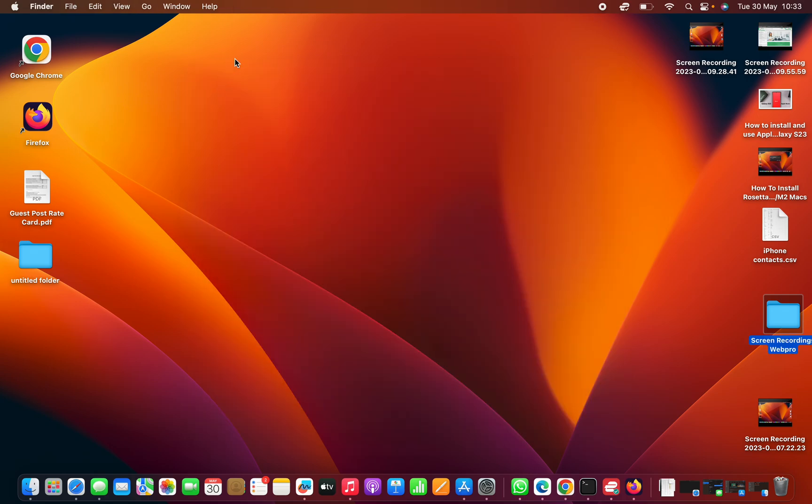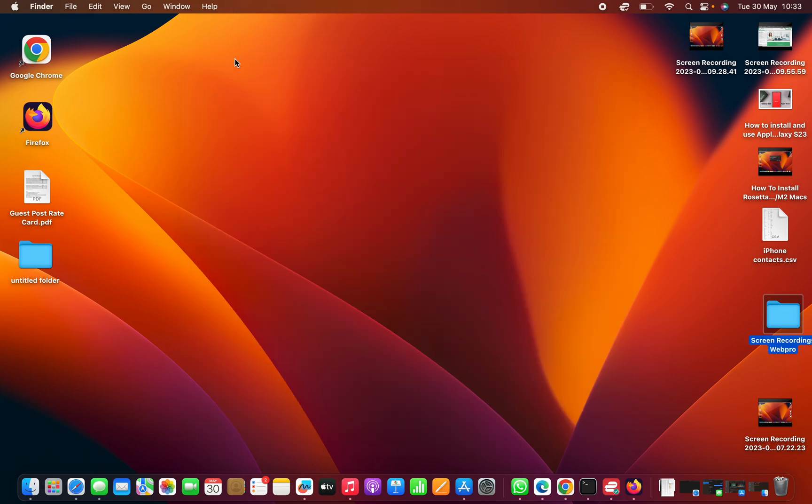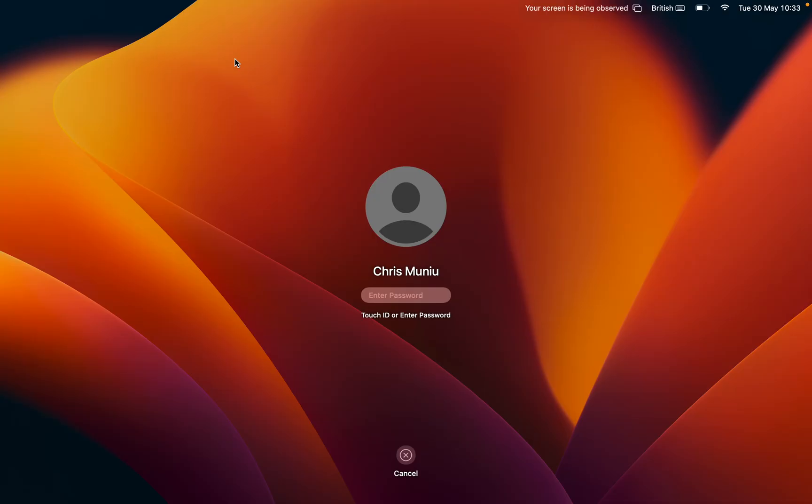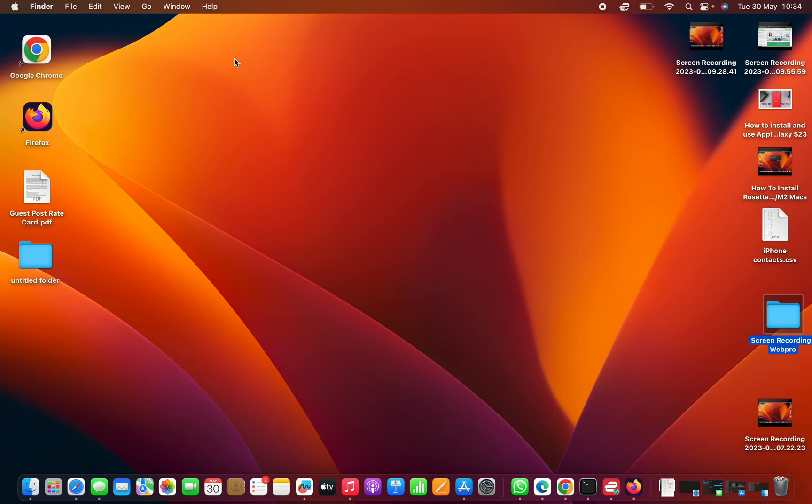And you've successfully disabled the guest user on your MacBook. You can now see that guest user on the lock screen has disappeared, and that's basically how to turn off or disable guest user on your MacBook or even a Mac.